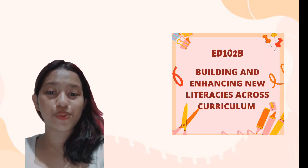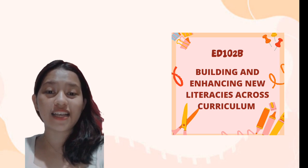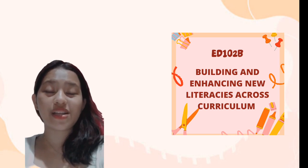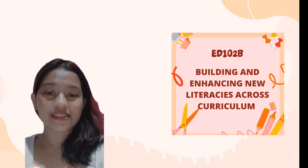Hey learners, my name is Mary Jane Kayamayono, a B.S. Ed. English first-year student of Negros Oriental State University. Welcome to Ed. 102, Building and Enhancing New Literacies Across Curriculum Class.